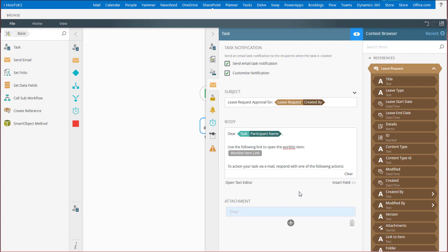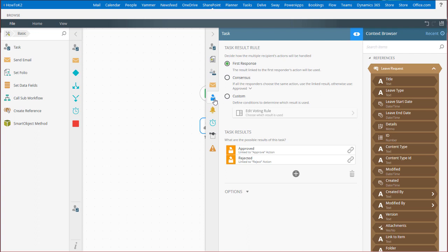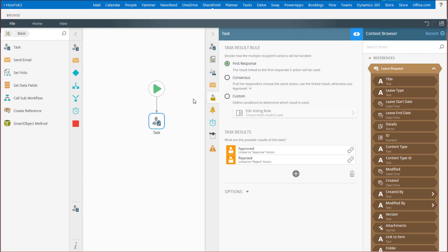Once you have configured the task actions and configured who receives the task, you can use the results voting tab to determine the task results rule. The results rule determines the outcome path for the task after it is sent to and completed by your task recipients.